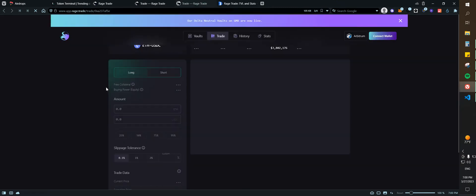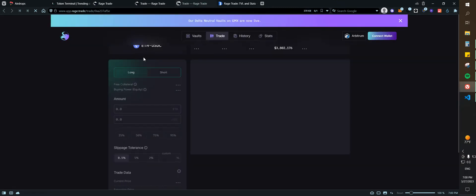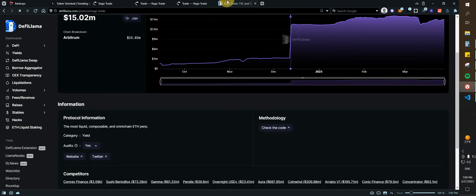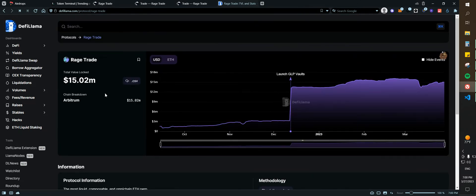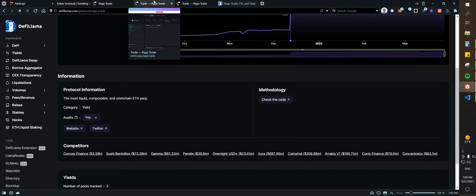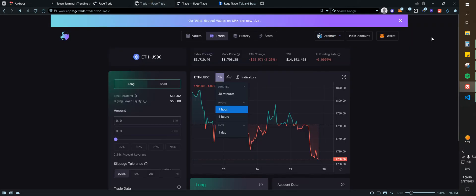First we need to go to the website, which the best way to do it is going to DeFi Llama, look for Rage Trade, and then you can click on the website so you can just make sure that you're clicking on the right website.